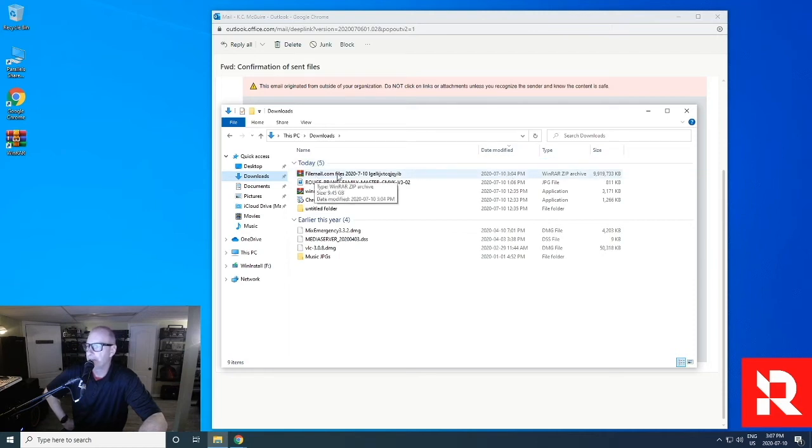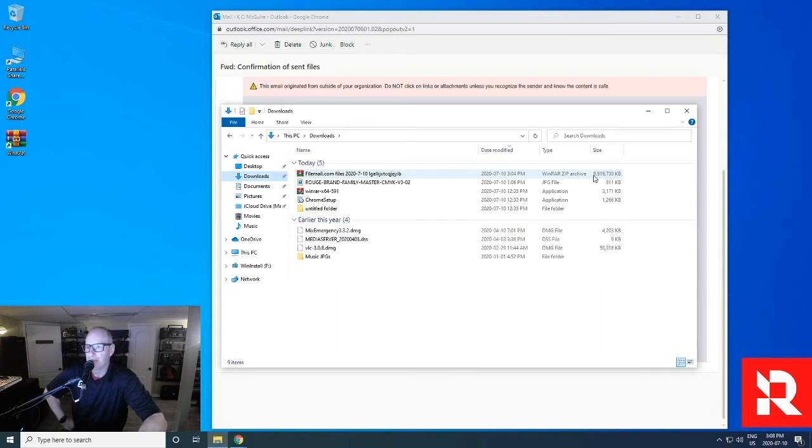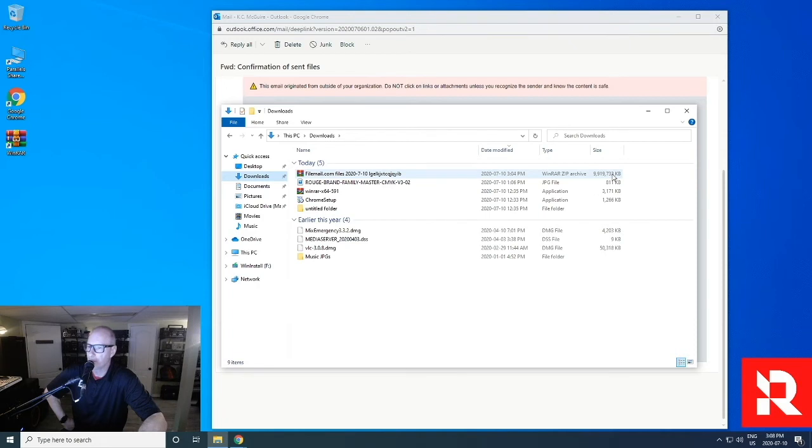In this particular case, it's easy. I can see filemail.com, that's where we downloaded. And I can see that it was just downloaded at 304. The next thing I do is check to make sure it's the correct size. So you can see it's 9,919,733 kilobytes, which is 9 gigabytes.